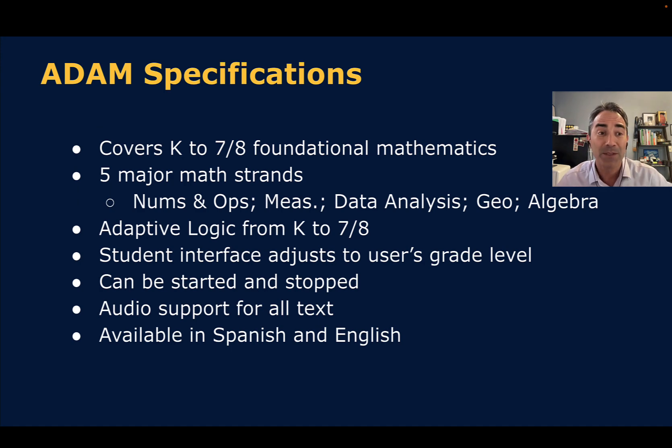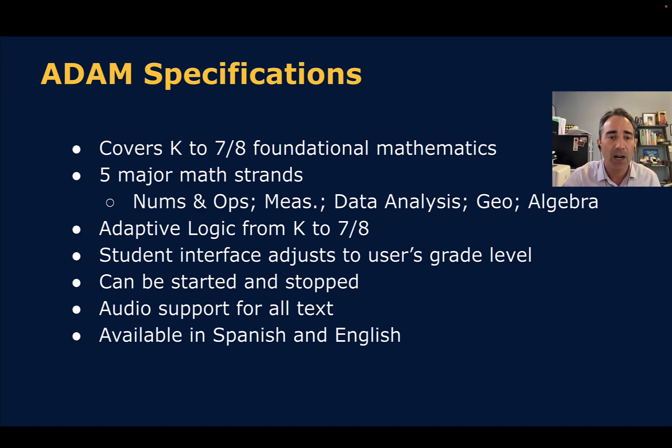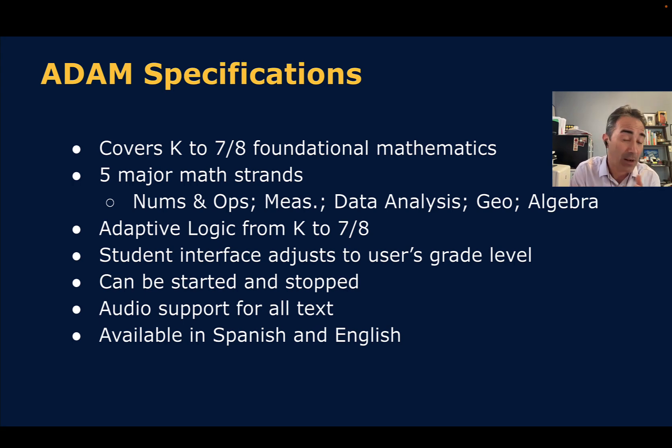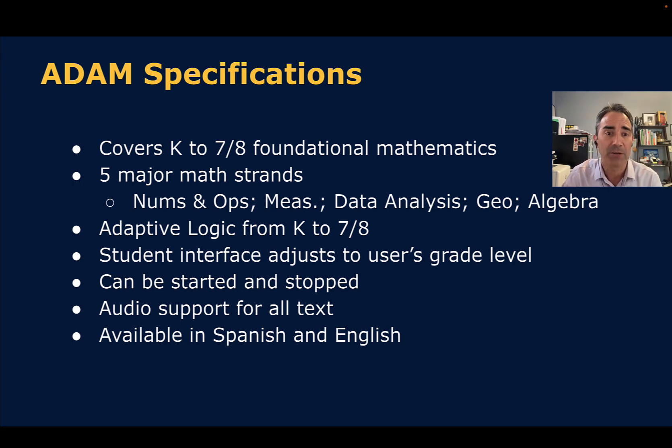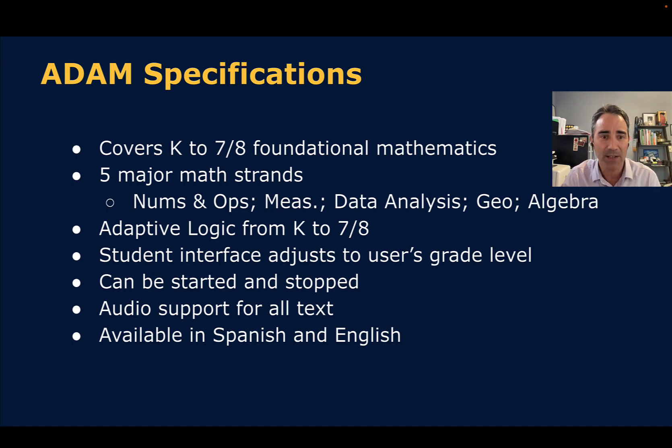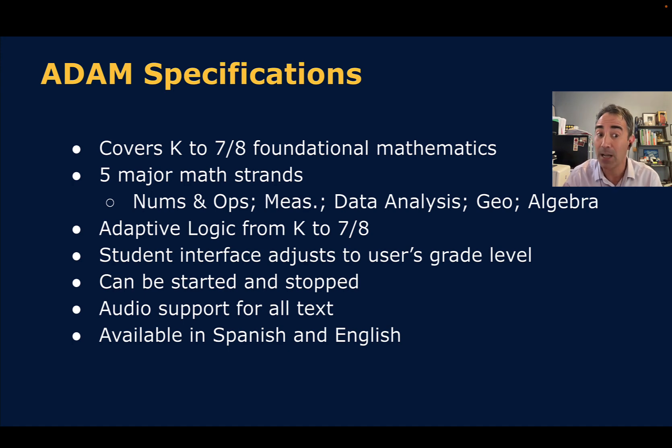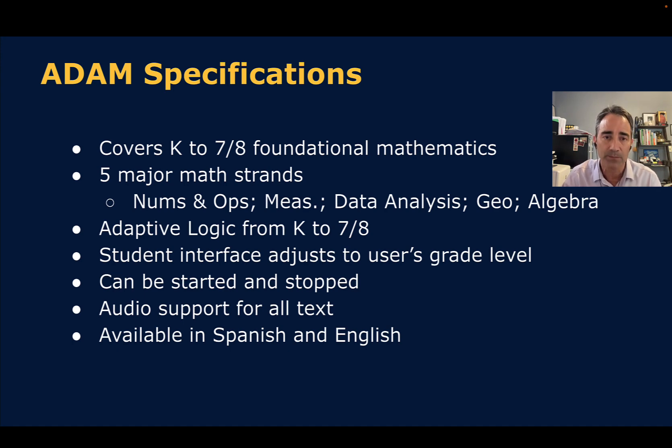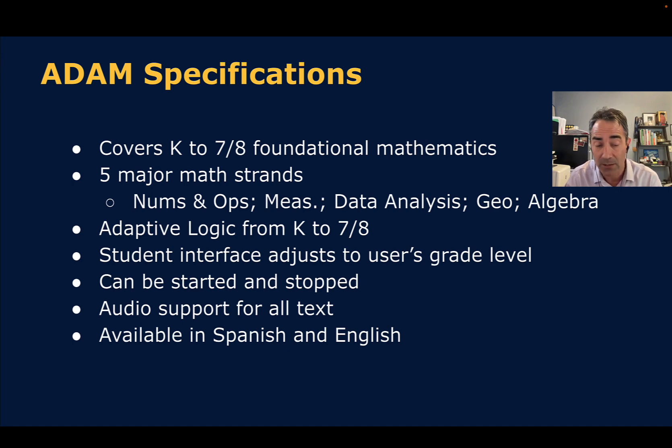In terms of ADAM specifications, it covers foundational math from grades K to 7 slash 8. It covers all the major math strands: numbers and operations, measurement, data analysis, geometry, and algebraic thinking. The adaptive logic, of course, while we say we cover all those areas of math, it adapts up and down the full gamut for each student as needed. If the student's older, it may start a certain level. It'll adjust down if it needs to. It'll adjust up.